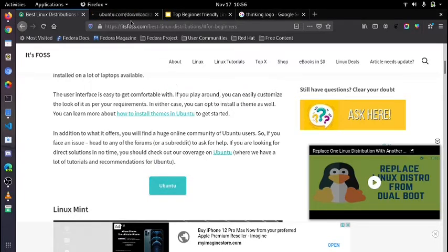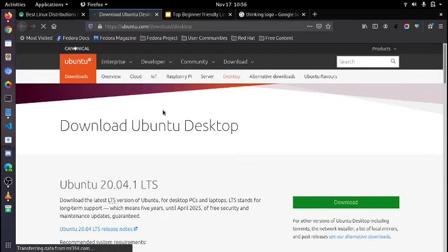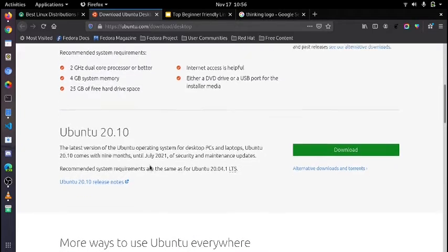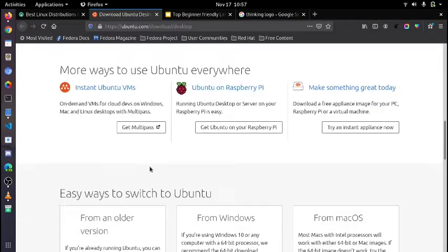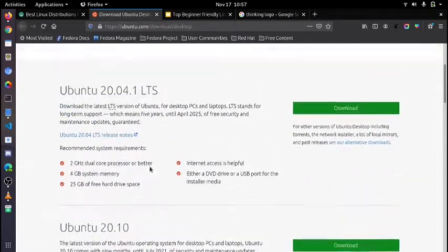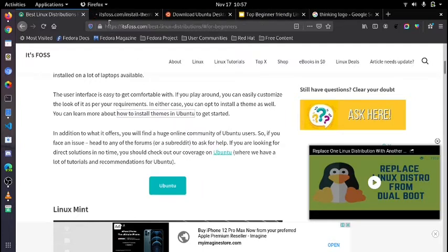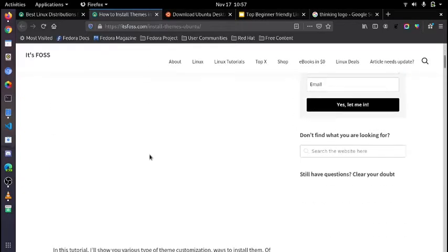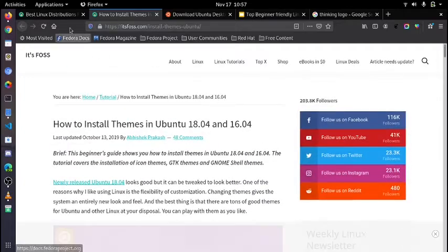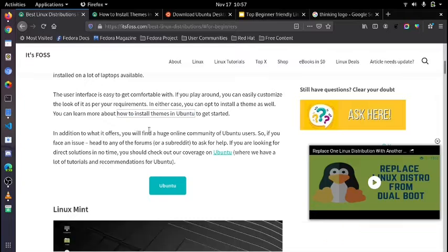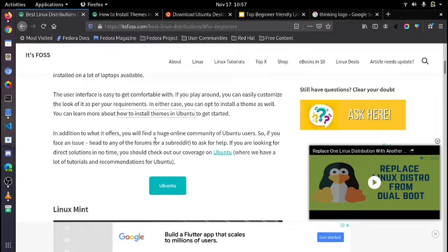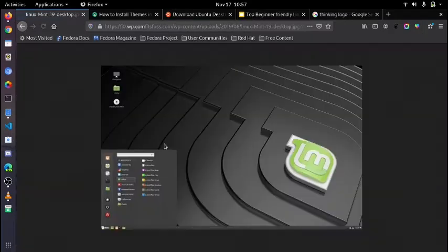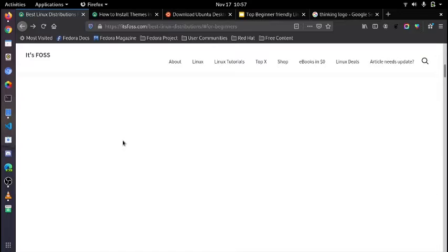Here first we have Ubuntu which is a Debian-based distro managed by Canonical Limited. Ubuntu is undoubtedly one of the most popular Linux distributions and you can even find it pre-installed on a lot of laptops. The user interface is so easy to get comfortable with and if you play around with it you can easily customize the look of it as per your requirements. You can also install a theme as well. You can learn more from the It's FOSS article on how to install themes in Ubuntu. In addition to what it offers, you will find a huge online community of Ubuntu users. If you face an issue, head to any of the forums or subreddit to ask for help and you can get help easily.